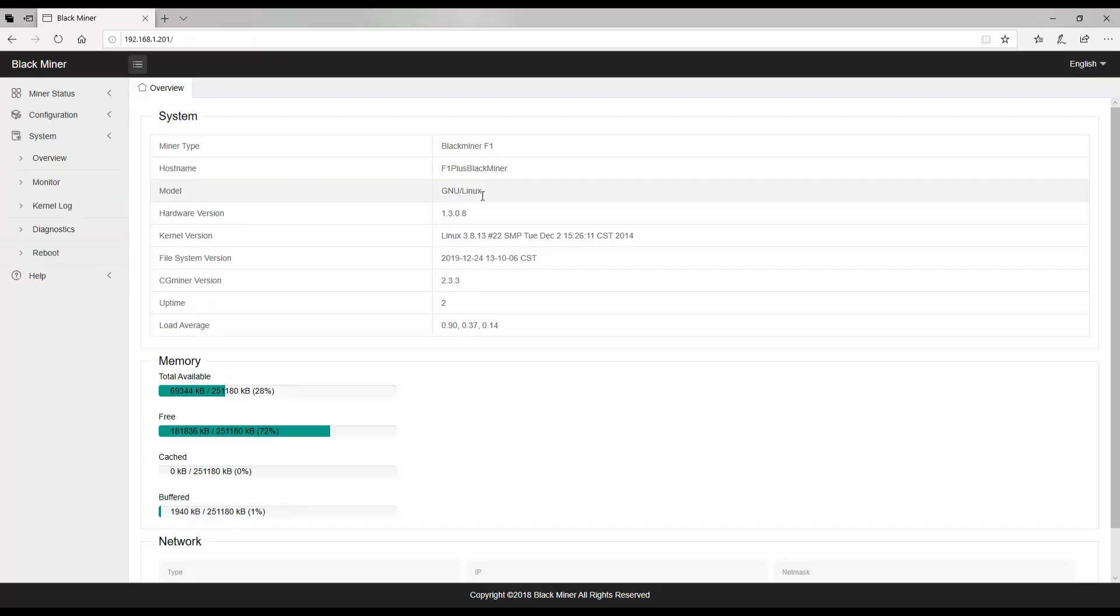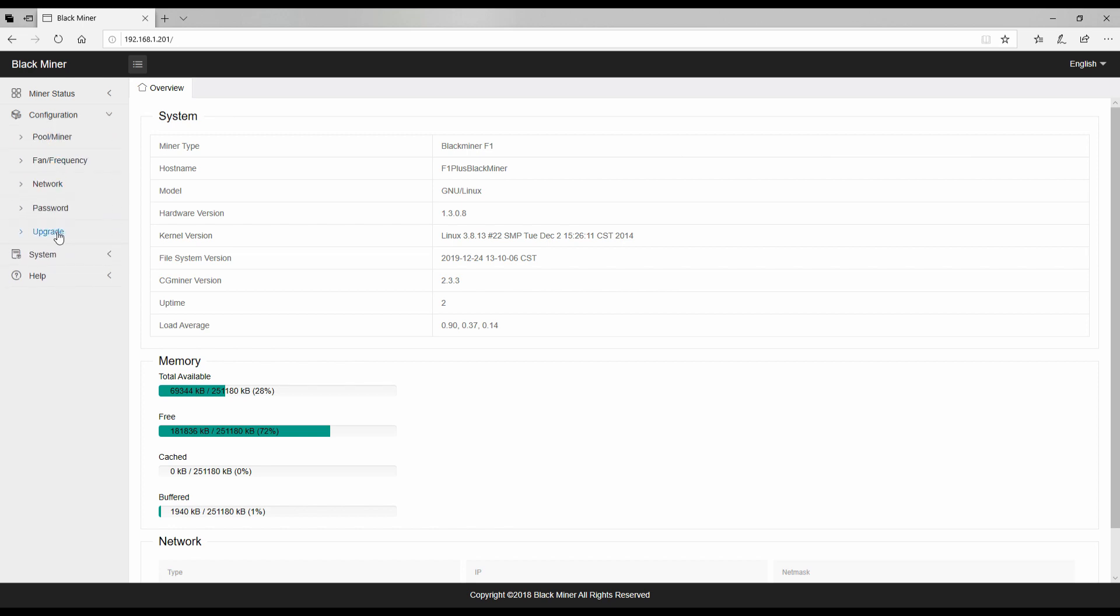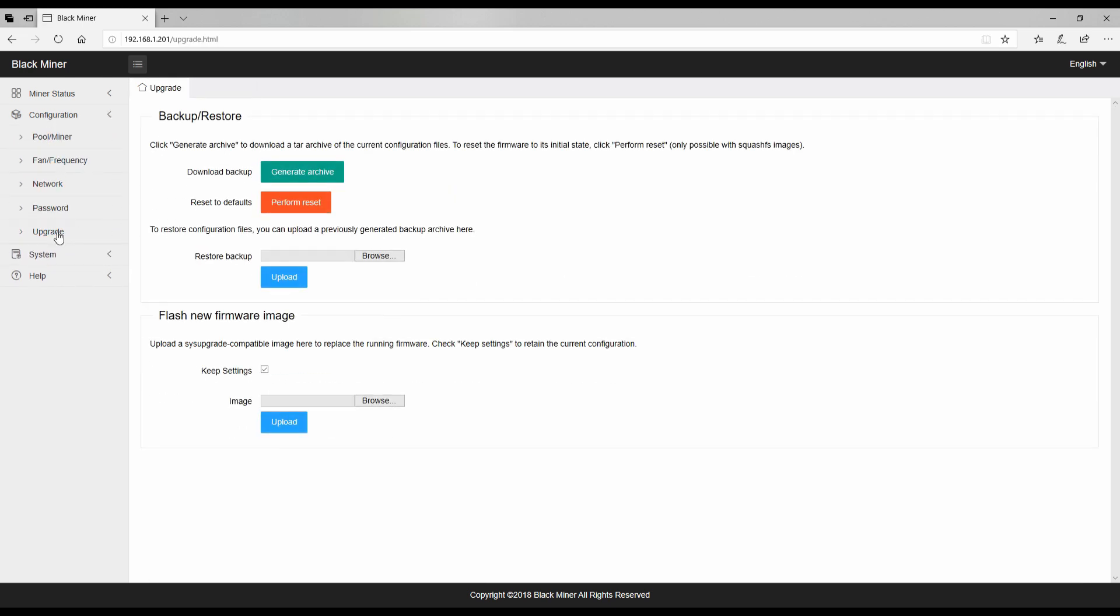So as you can see this did boot up with all three boards installed. I named it F1 plus black miner just because I knew I was getting a third board for it. We'll go ahead and go to the system and actually let's do configuration upgrade and we'll do the bios firmware for the F1 plus.